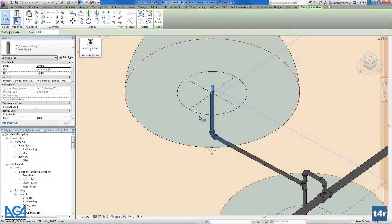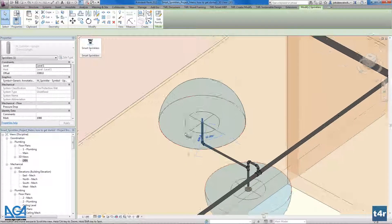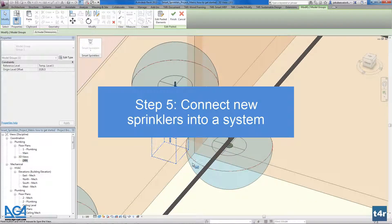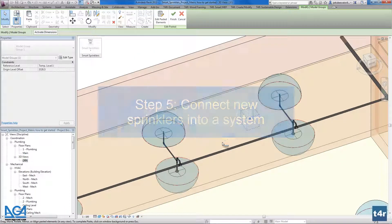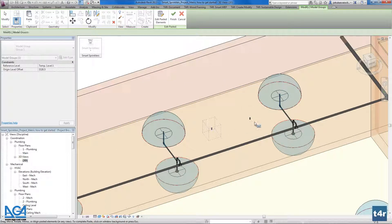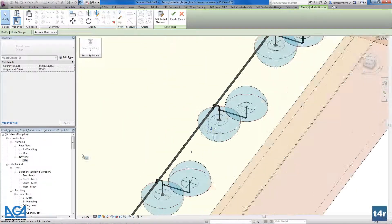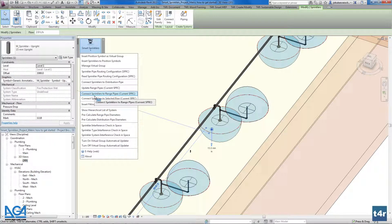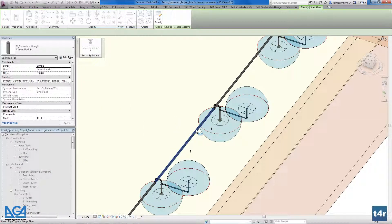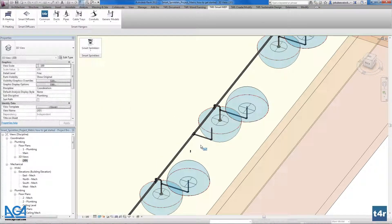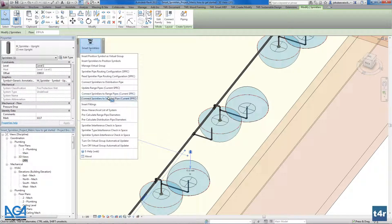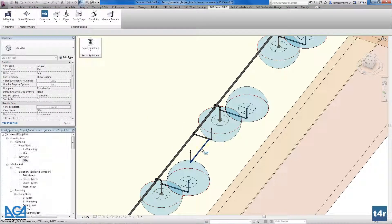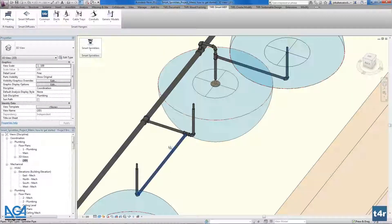The next thing I want to show is how to connect individual sprinklers. If we have new sprinklers here, I can use the 'Connect Sprinkler to Range Pipe' functionality — I select the range pipe and this sprinkler gets connected to it. I can also use the 'Connect Sprinklers to Selected Pipe' functionality, selecting a specific pipe, and it connects like this.